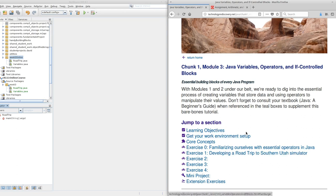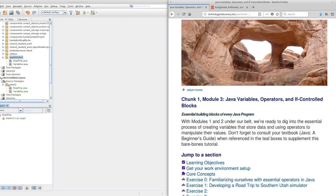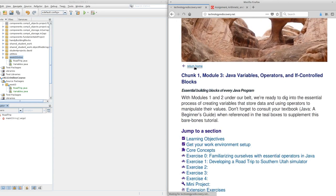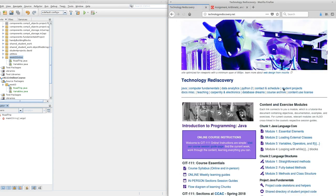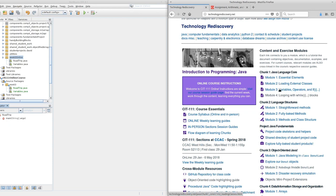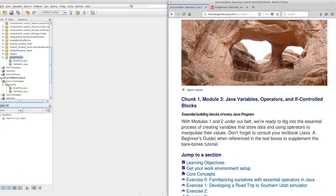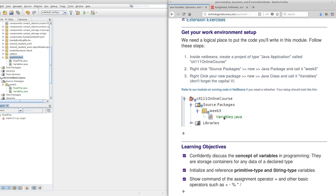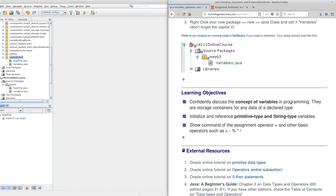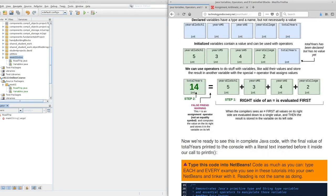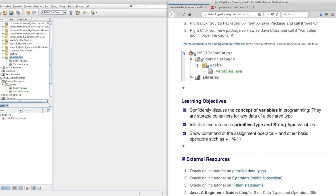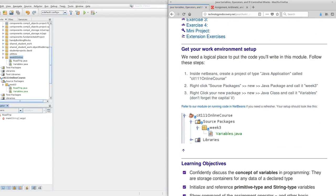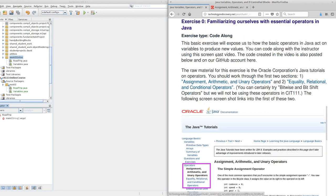Remember, computers start counting at 0, so our exercises start at 0. We are familiarizing ourselves with the essential operators in Java. Notice how I got here. This is the Chunk 1, Module 3 guide, located under Java Module 3. Make sure you have set up your work environment with a project called CIT 100 Online Courses with a Week 3 package. You should already have variables, and now we are going to jump into exercise 0.